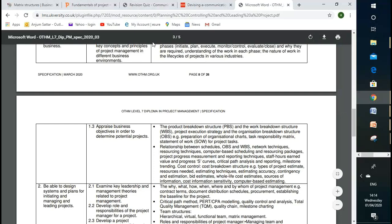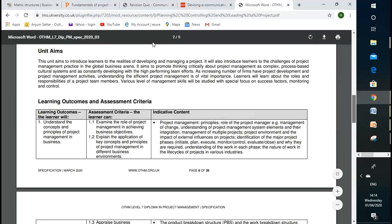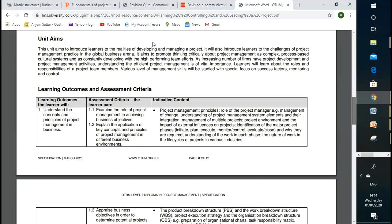What did you learn up to now? Feasibility. Yes, we discussed about feasibility. We discussed the importance of a feasibility report for the project. What else? The key concepts such as stakeholders and shareholders. Excellent. We discussed about stakeholders and shareholders.